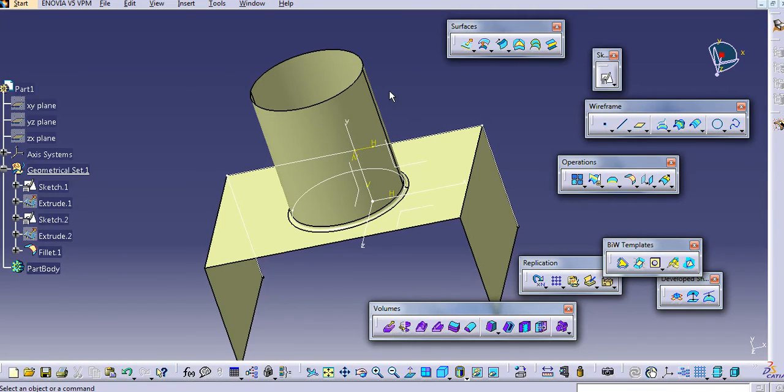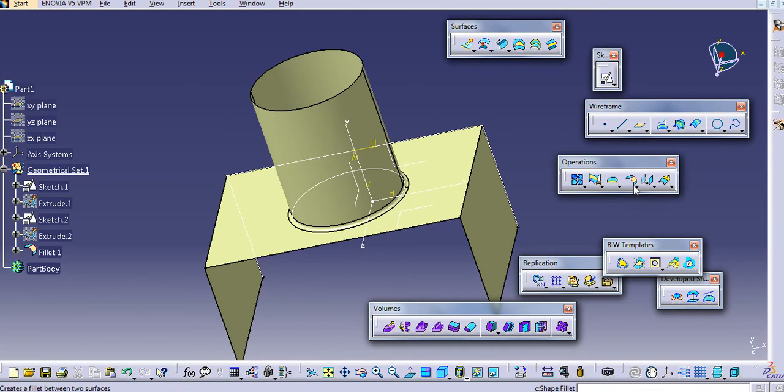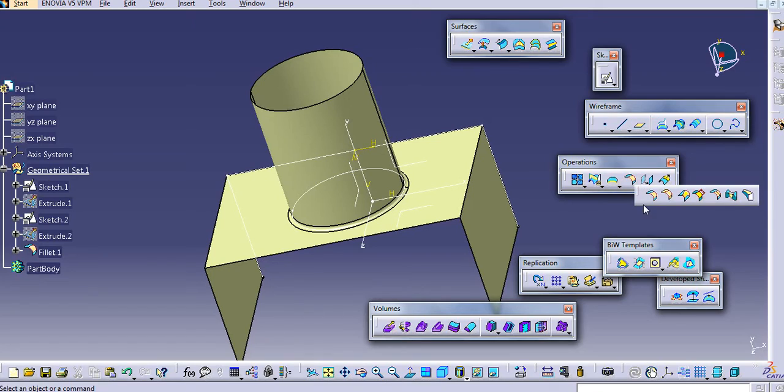In this way, you can use the fillet. There are a lot of fillets there. We use this fillet mostly.